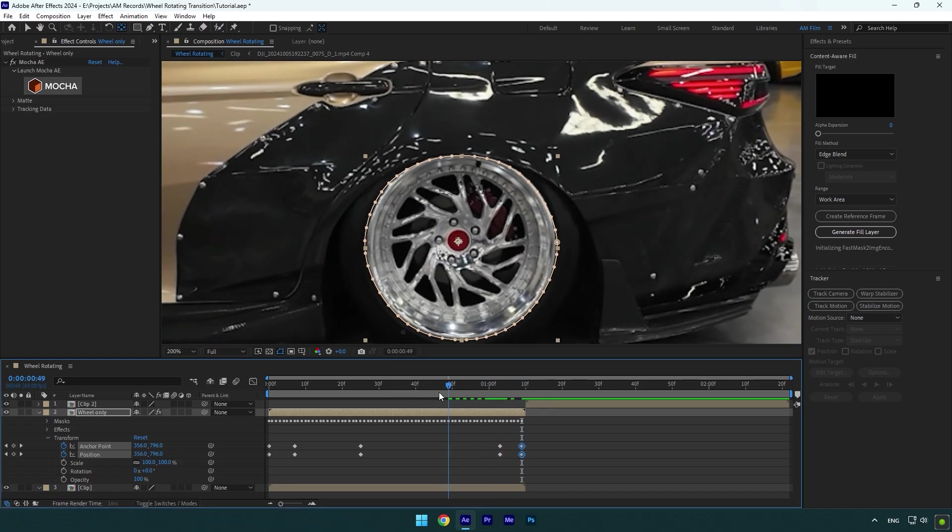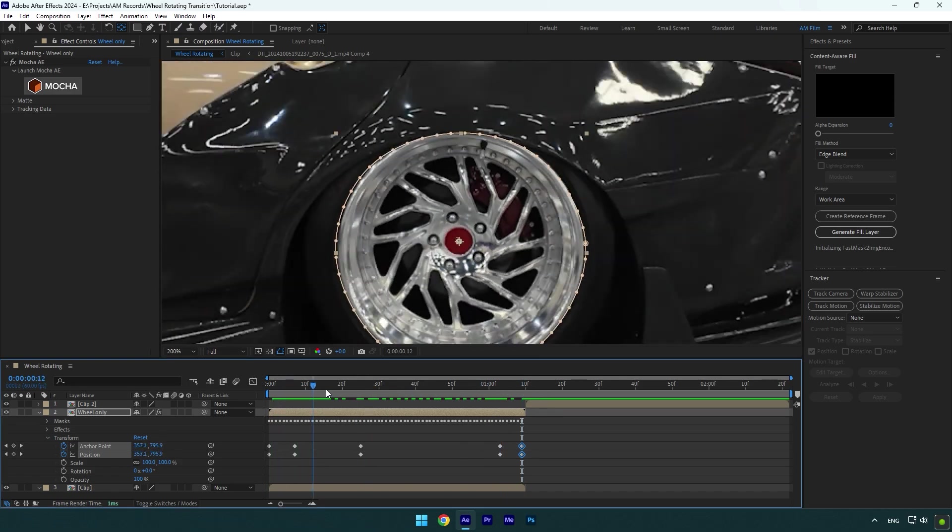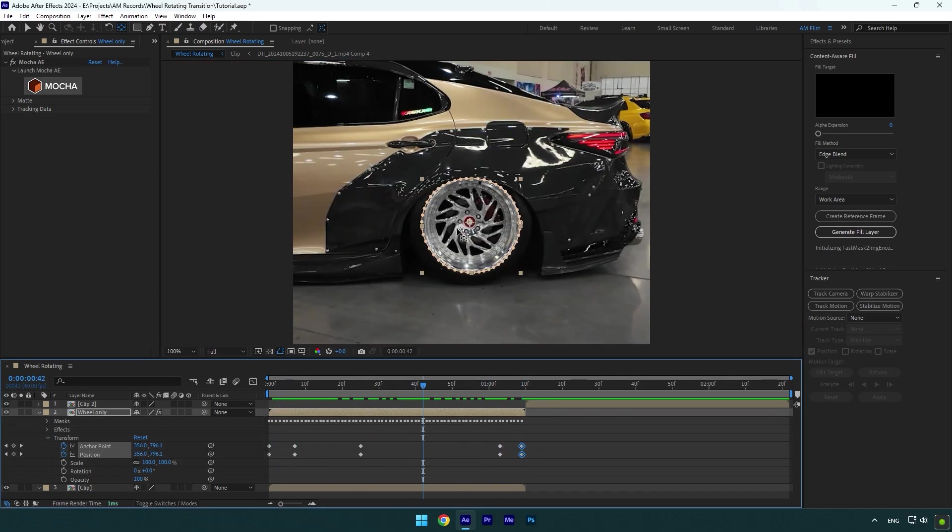It's all centered, but we will need to correct the anchor point one more time once we finish with the rotation effect.